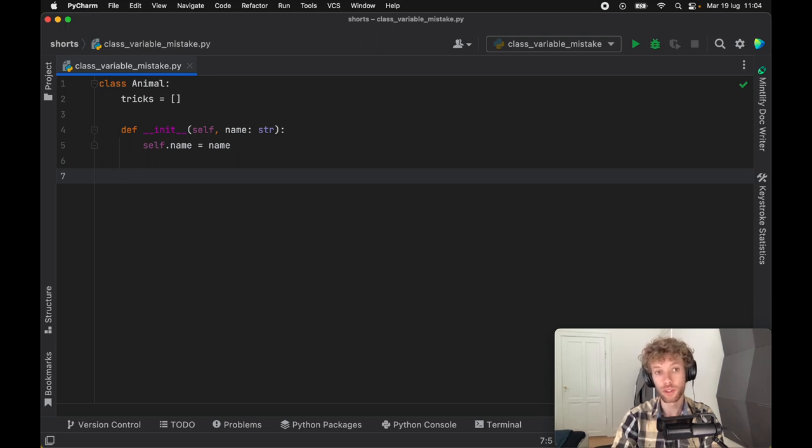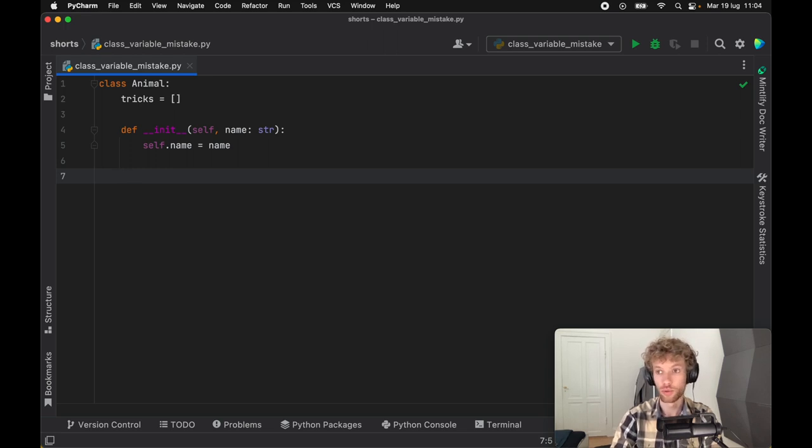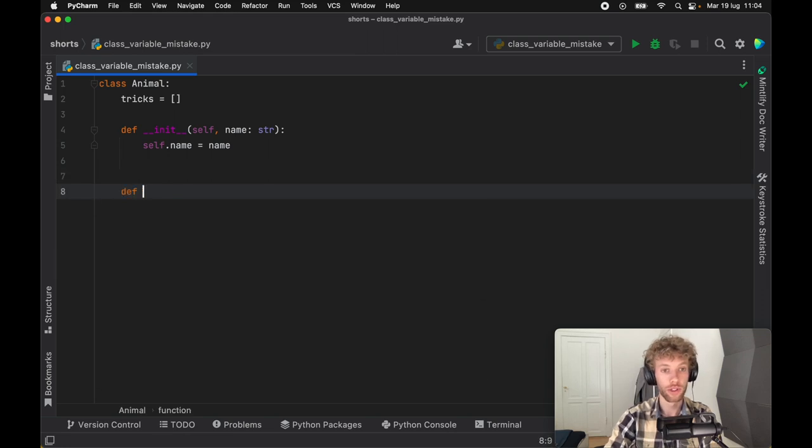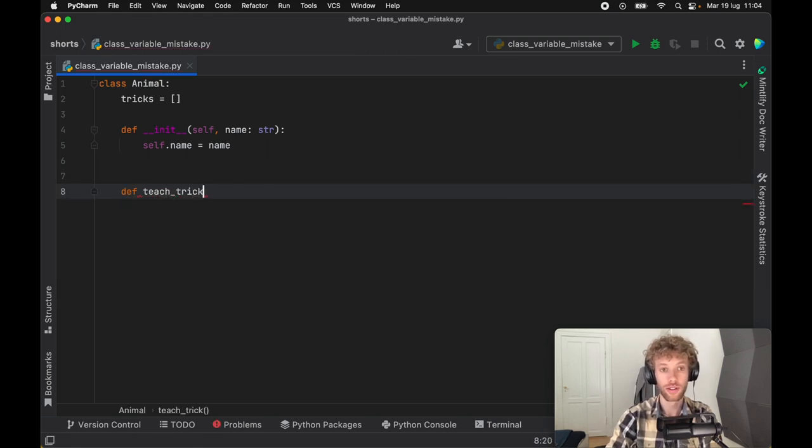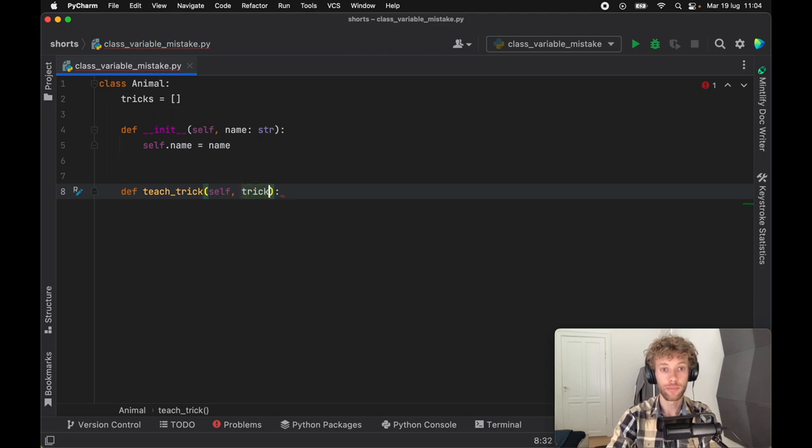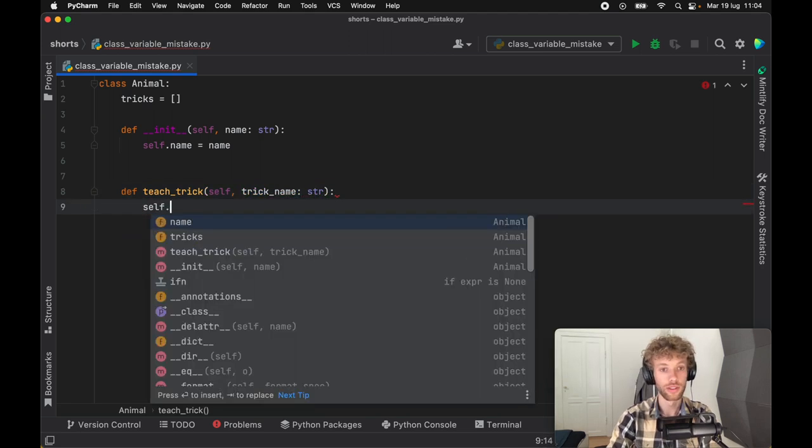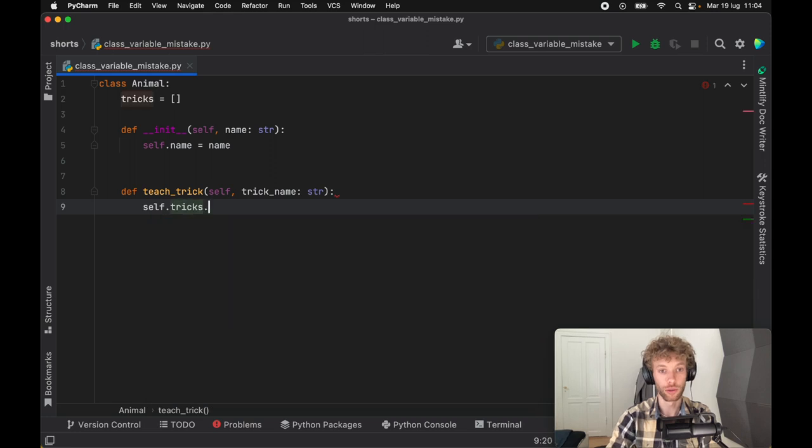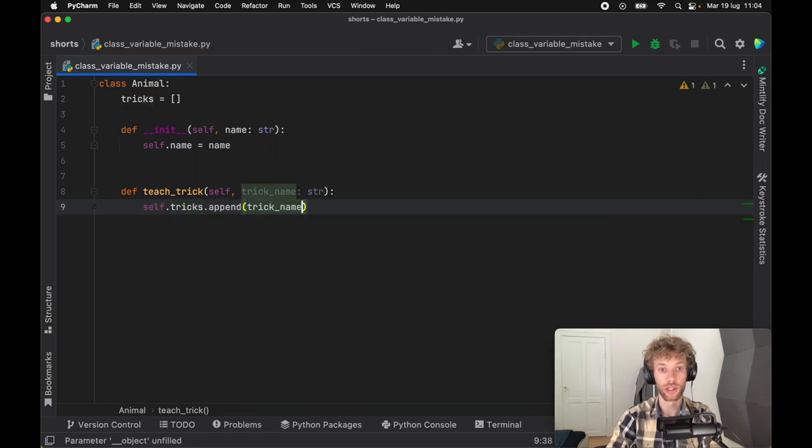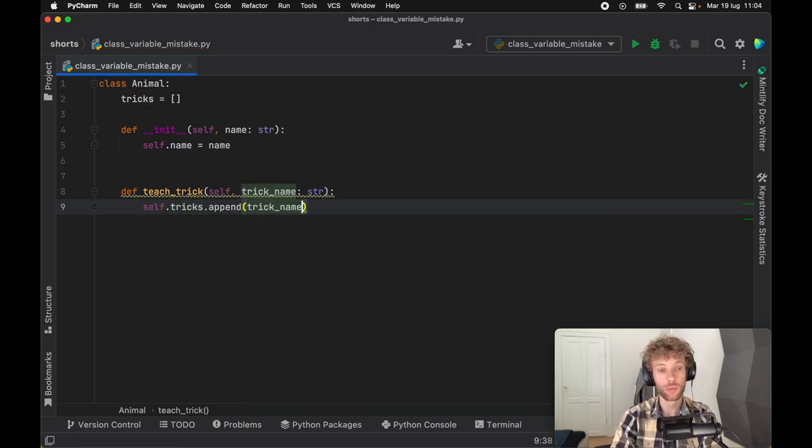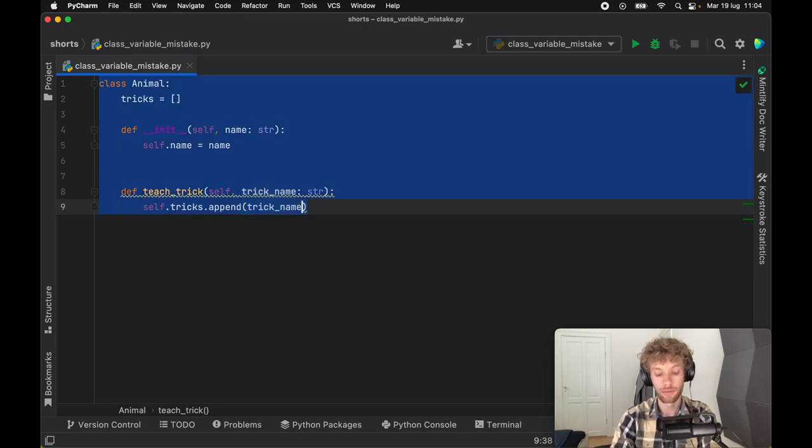And we want to be able to teach the animal some sort of trick. So we'll go ahead and create a function called teach_trick, which is going to take a trick_name of type string. And what it's going to do is call self.tricks and we're going to append the trick name. So at the end of this program, we should be able to see an animal and what kind of tricks they have.